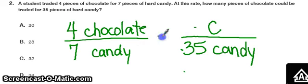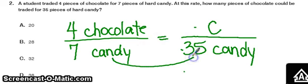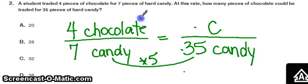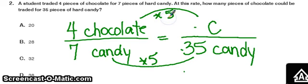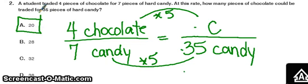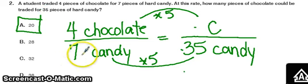Or you could look at it this way: what do we do to 7 to get 35? You multiply it by 5. So if that's true, you do the same thing to the top to keep it proportional, and 4 times 5 is also 20. So two different methods get the same answer. But please, please help yourself out — put the labels with these numbers so you know how to set up your proportion correctly.